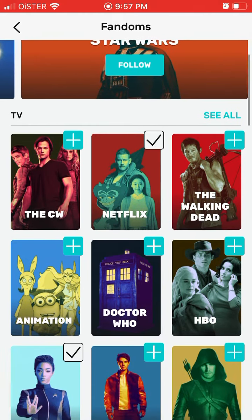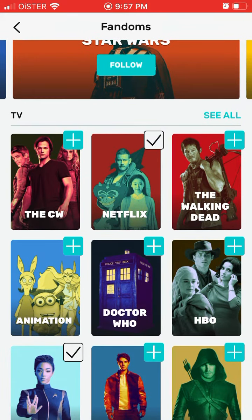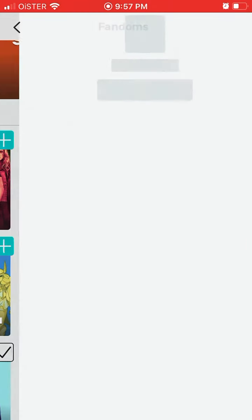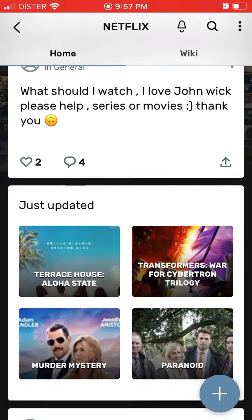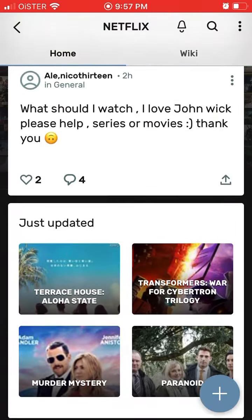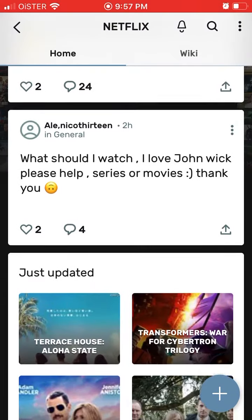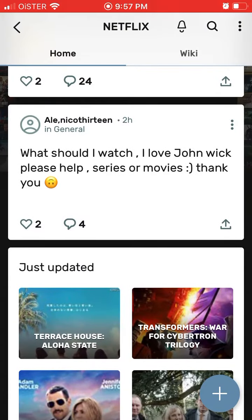So if I like Netflix, I can just tap on this plus icon and then I'm following the fandom and I will receive all the notifications about it. And there you have it — there is a newsfeed about Netflix, what's going on, fans just speaking about it.